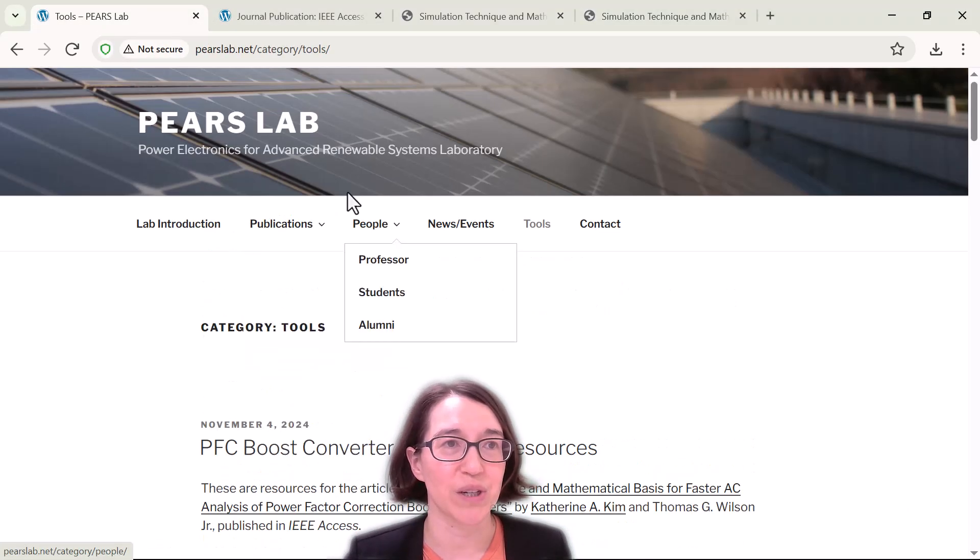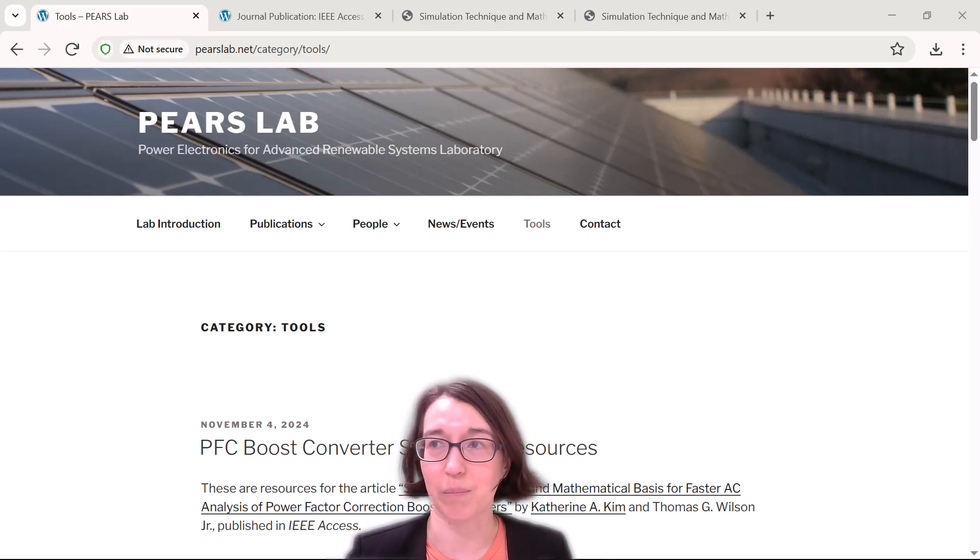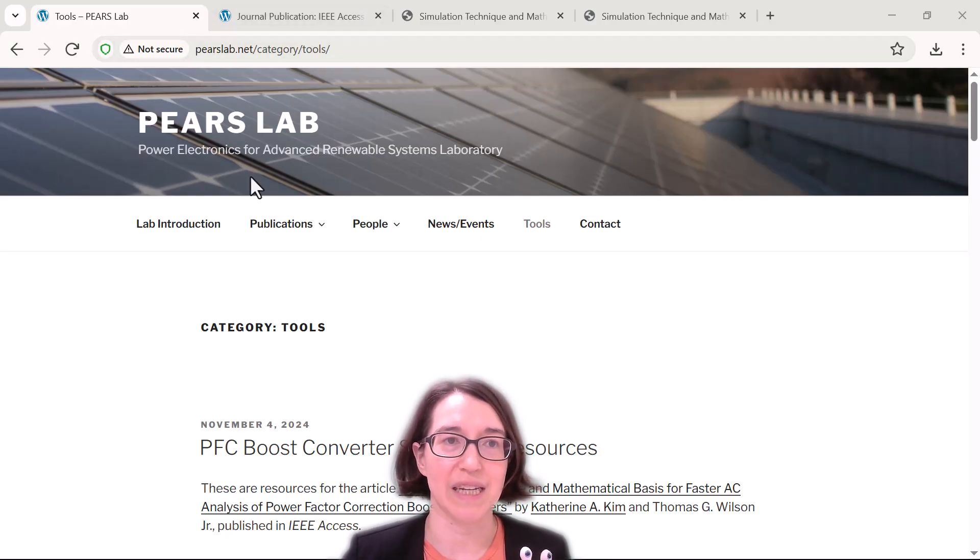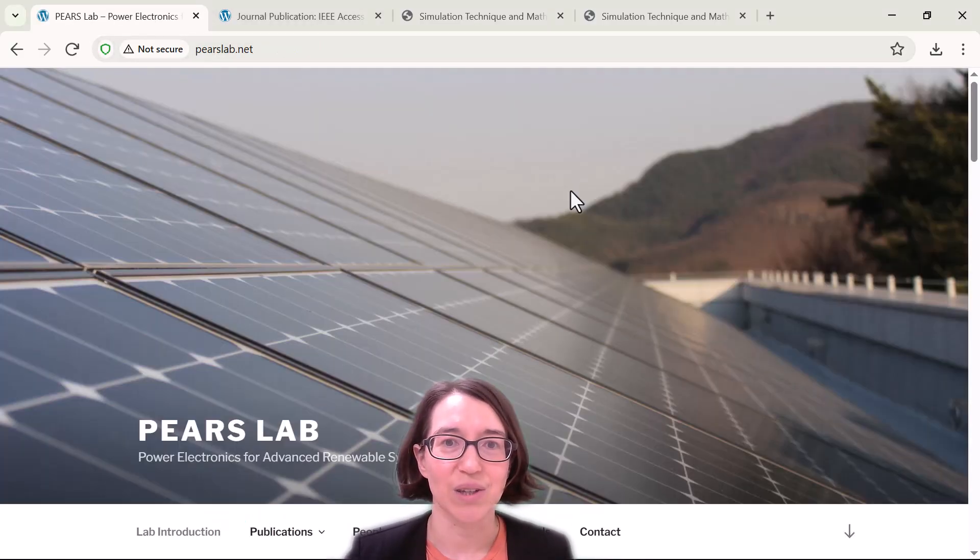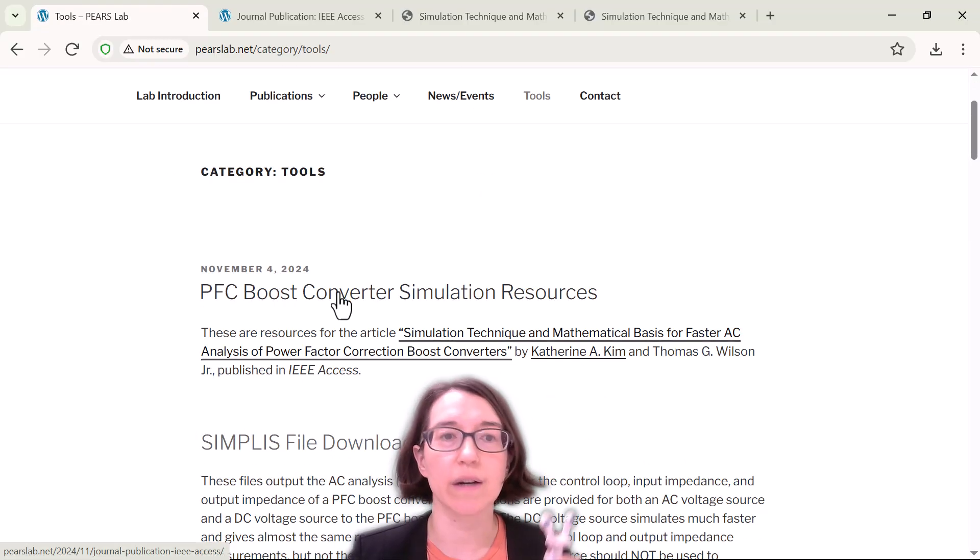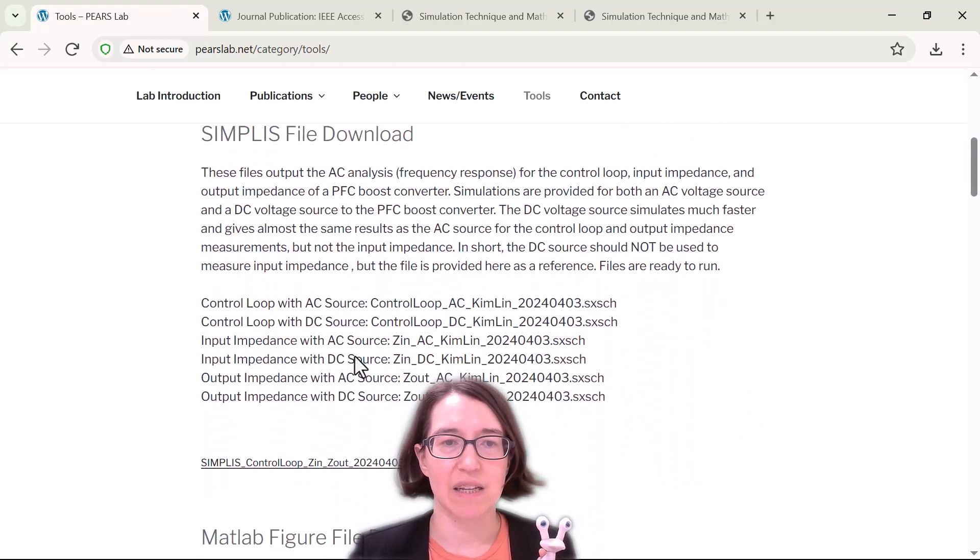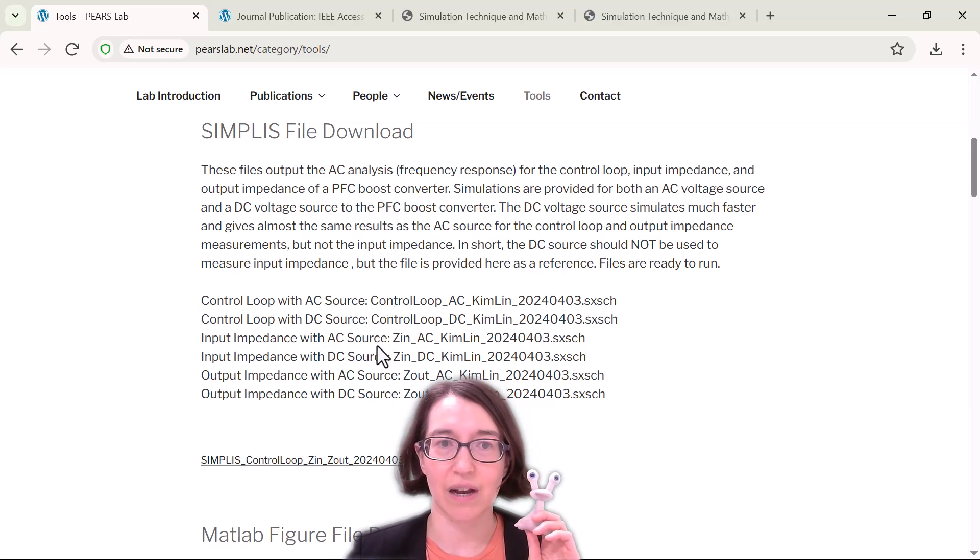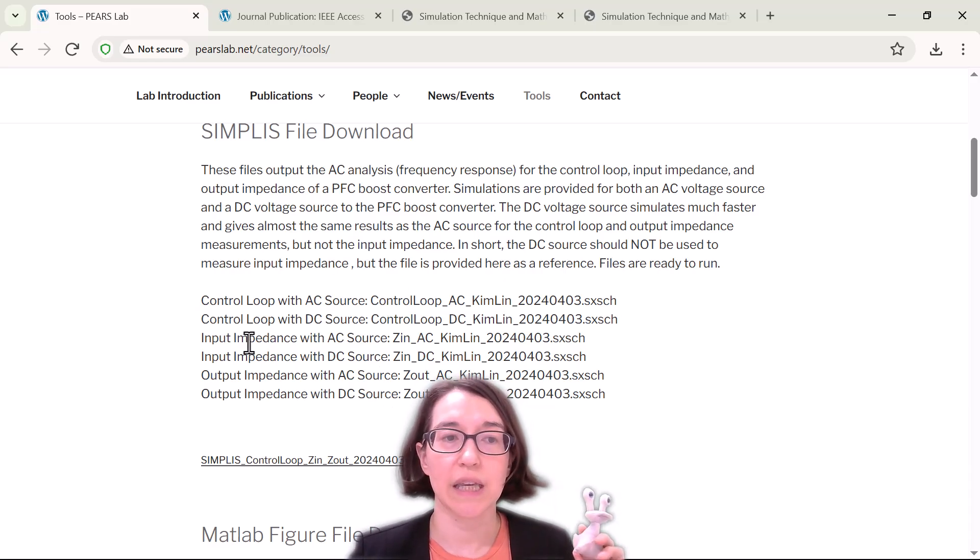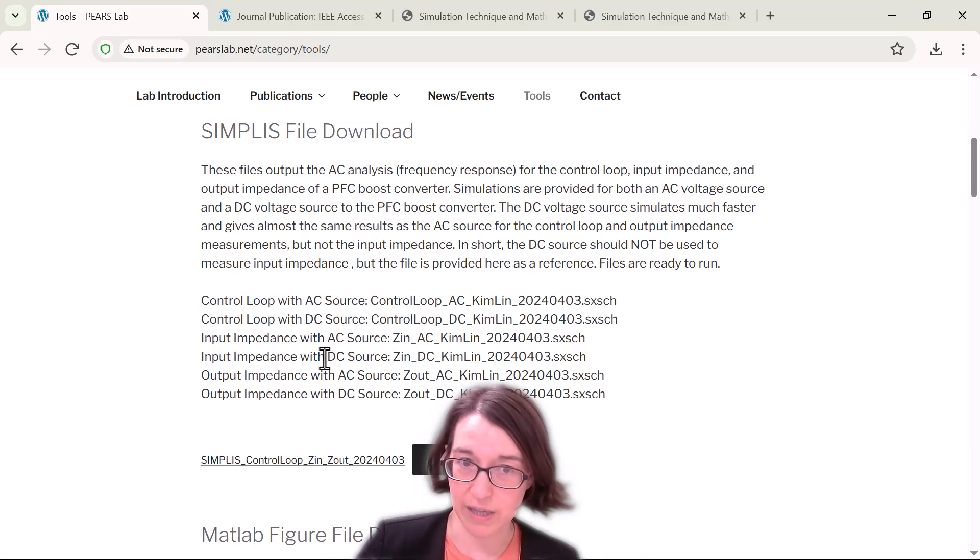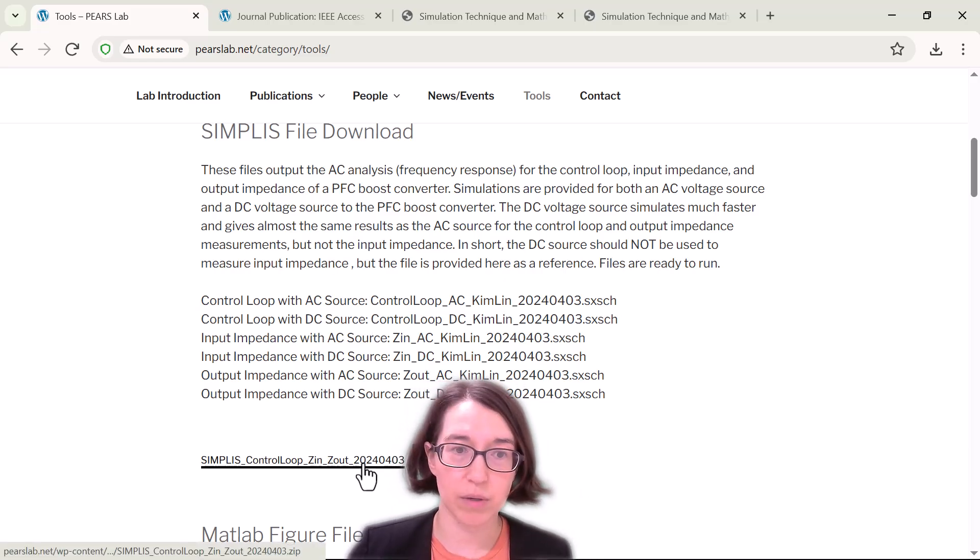So first of all, you can go to my lab's website parislab.net. If you go to the main one you can then click on tools and it has the tools for this paper. These are the simulations - they have the control loop, the input impedance and output impedance. These are all SIMPLIS files for them and you can download them here.